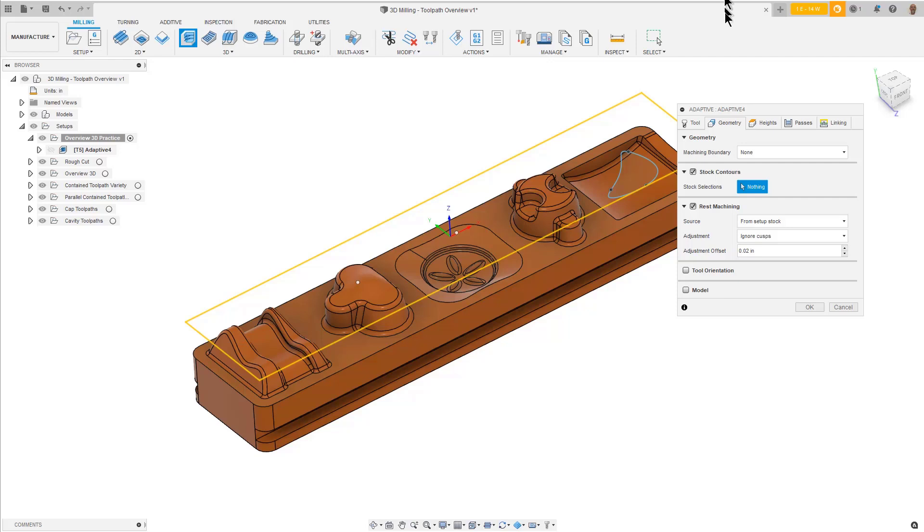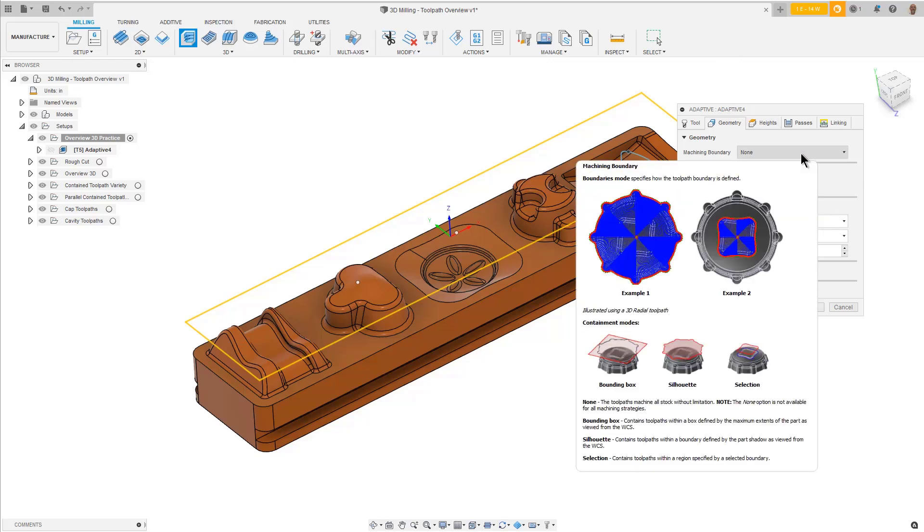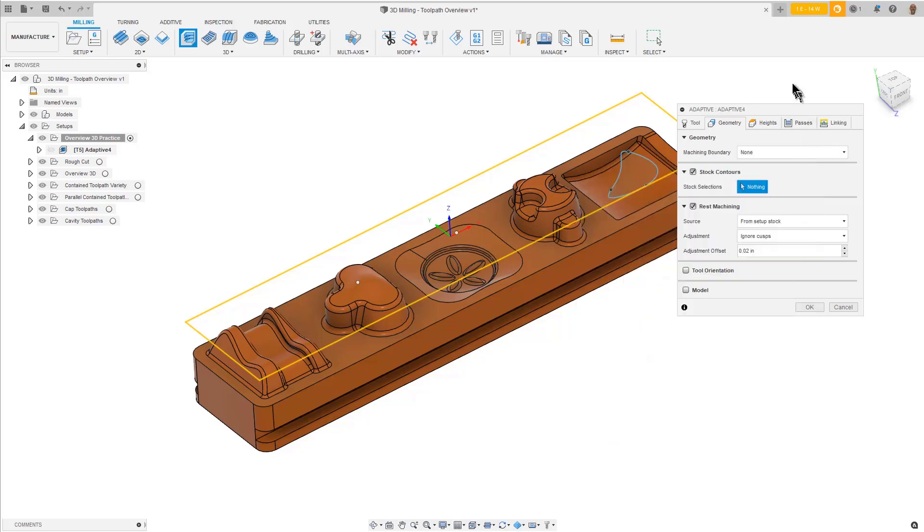However, you can use the machining boundary options to contain the toolpath within a bounding box, by a silhouette of the profile shape, or within a boundary that you select. Read the tooltip for more details. We will come back to this later in the lesson.